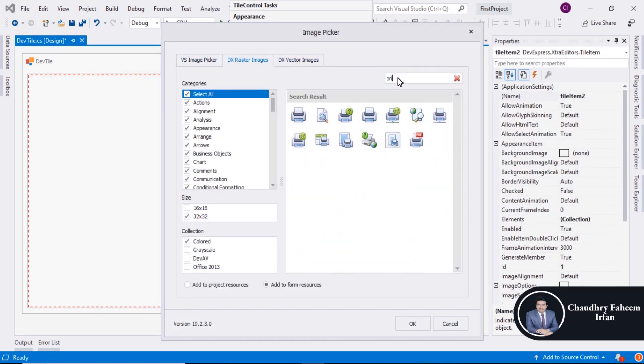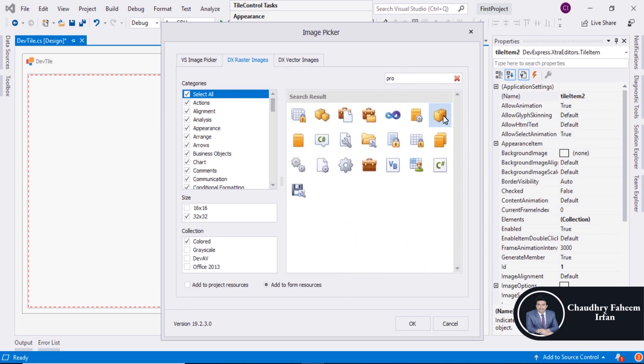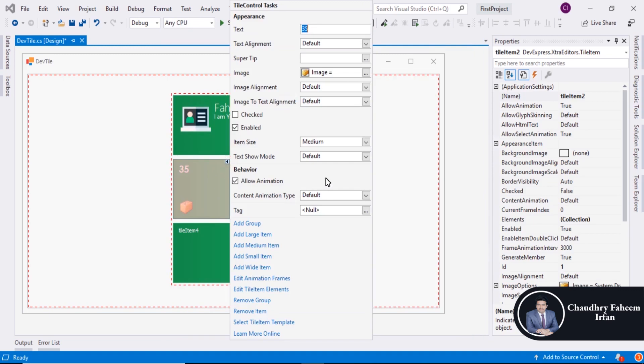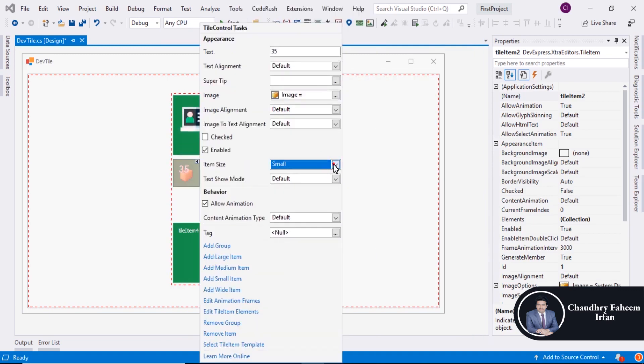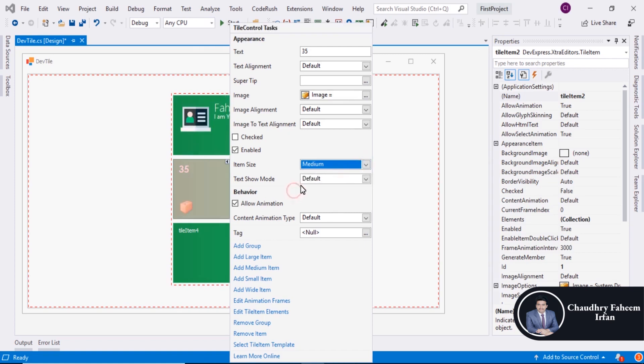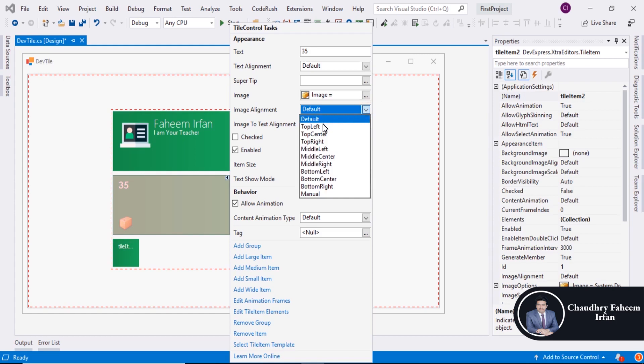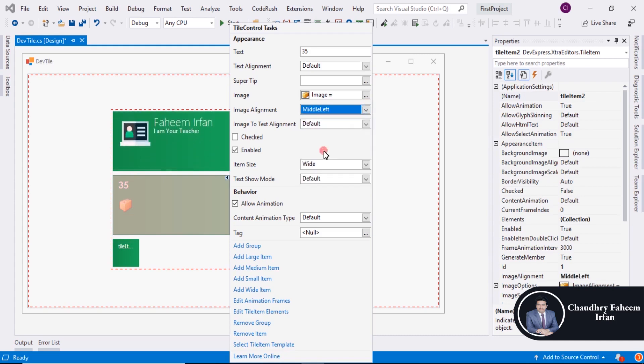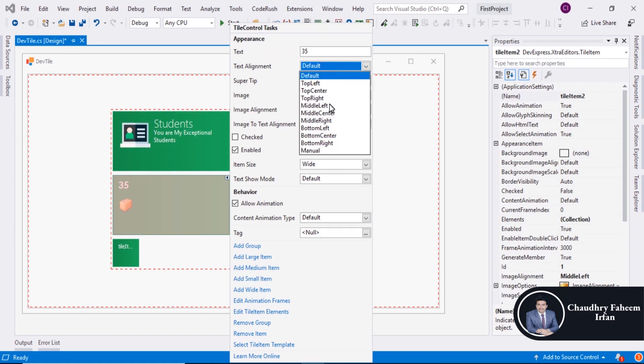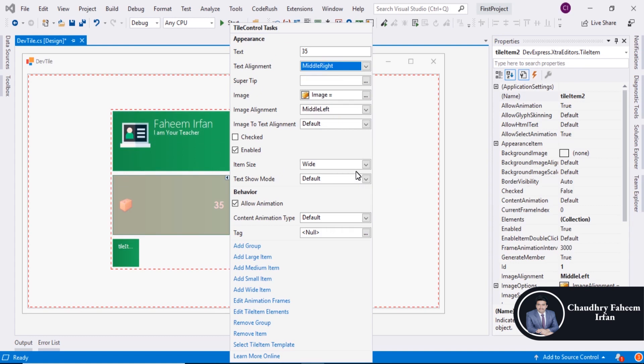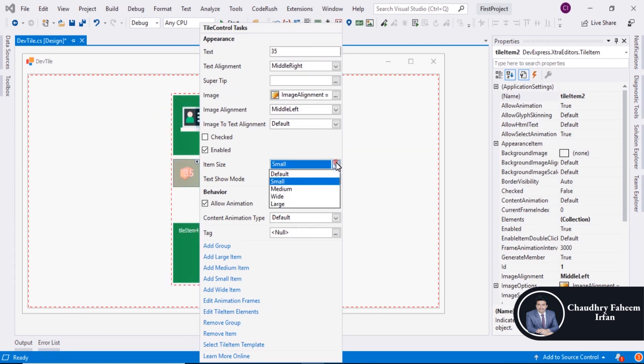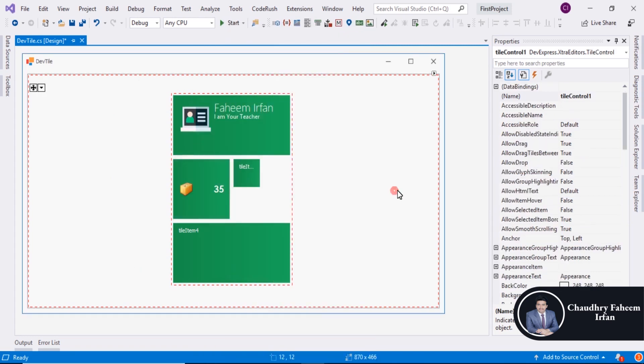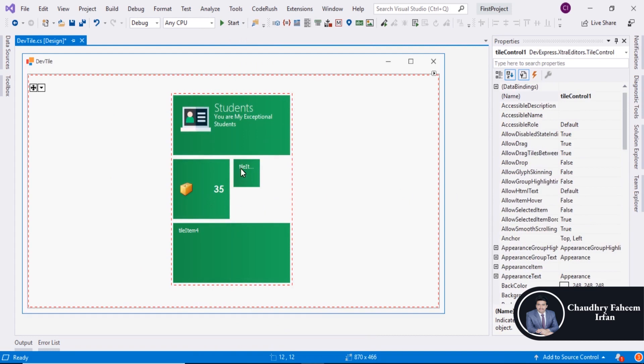Item size like Small or you can change Medium or Wide. So after that align image Middle Left and align text Middle Right. This is the Medium Size. So here is second tile.